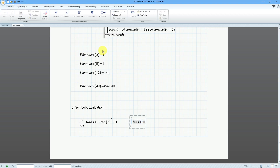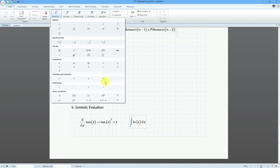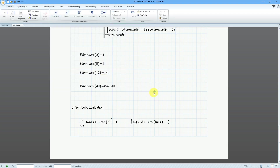I'm not just going to hit the equal sign like I did incorrectly before. Let's go to the symbolic evaluation. The integral of the natural log of x is x times the quantity (natural log of x minus 1).